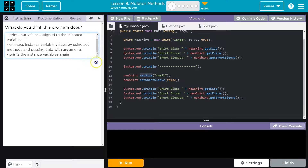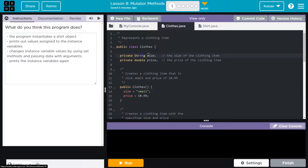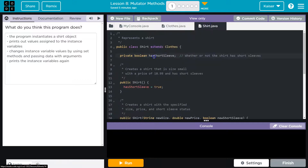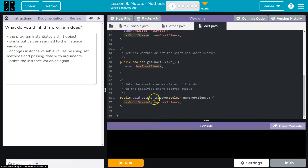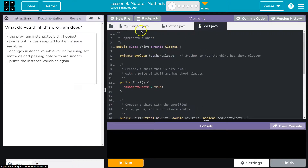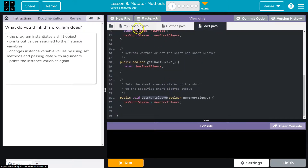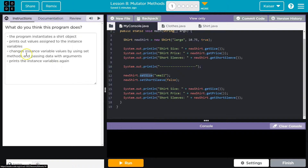So, real rough and a bit technical, but that's fine — these are my teacher-y words. The program instantiates a shirt object right here. It prints out values assigned to the instance variables — string size, price, and short sleeve. It changes the instance variable values using set. Since shirt is extending clothes, you can use all of the methods in clothes, such as setPrice and getPrice, also all the methods in shirt. So we change the instance variable values and then print them out again.